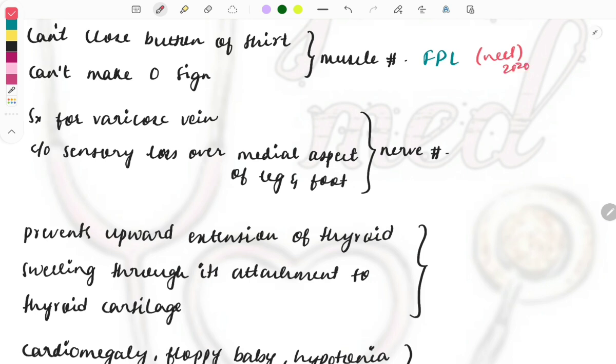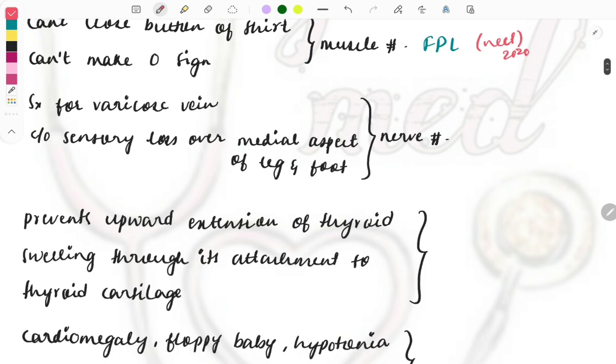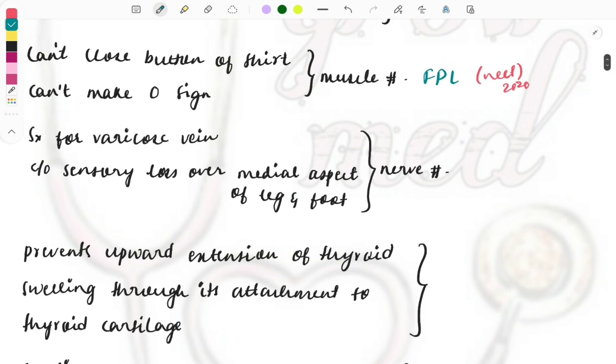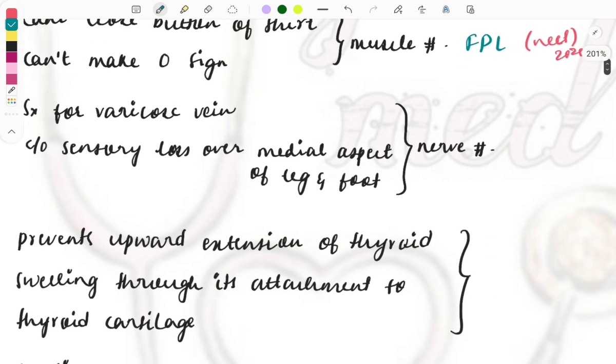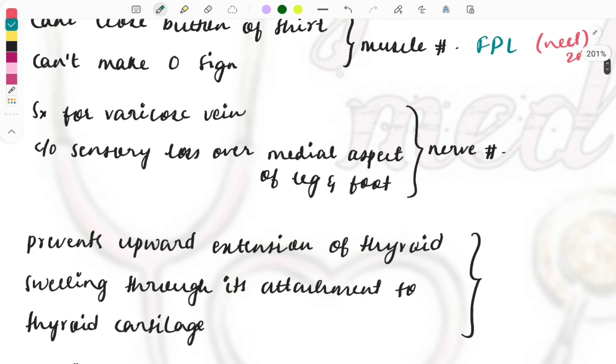This is a repeat topic asked in both NEET as well as FMGE and the pattern of this question also remains sometimes different, sometimes one-liner, sometimes clinical based. Surgery for the varicose vein was done to the patient. After the surgery the patient complained of sensory loss over the medial aspect of the leg and the foot.